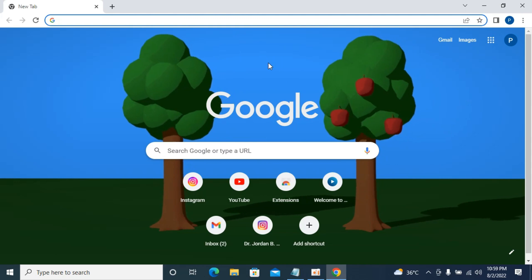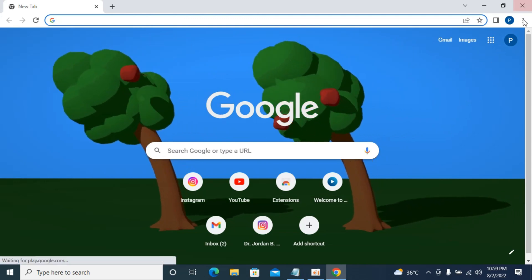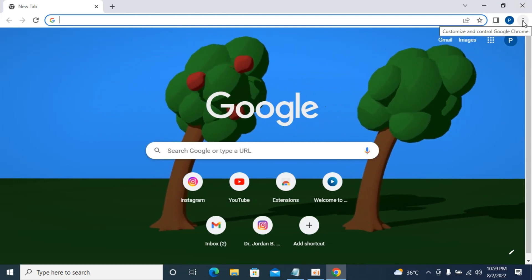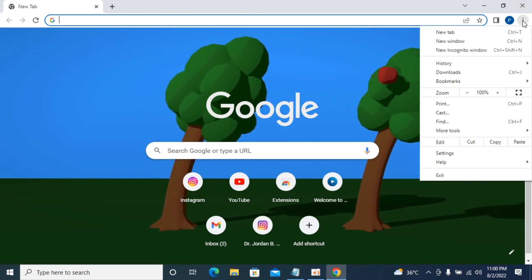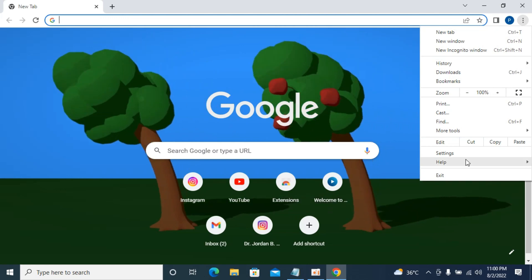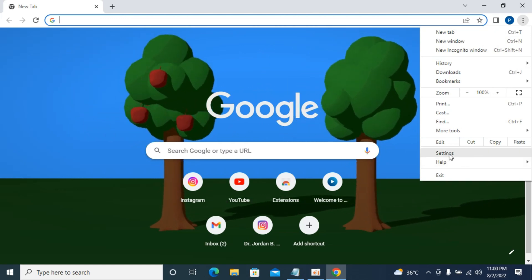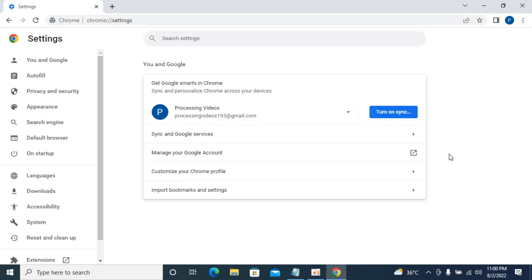To fix that, simply go and click on these three dots at the right top corner. Go to settings. Once settings are open, you can see the menu, but this changes often.